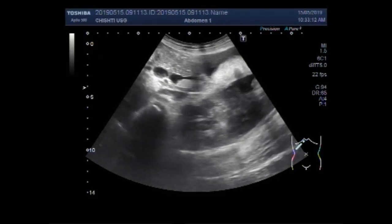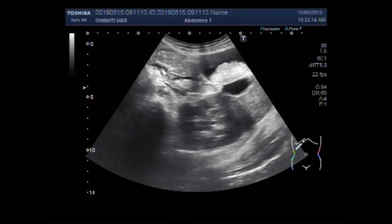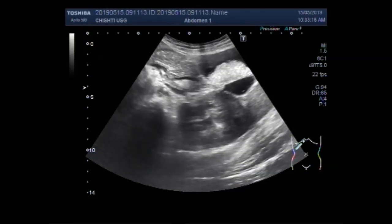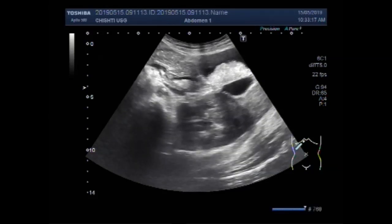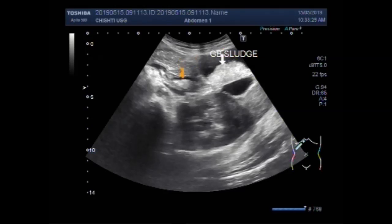Now you can see the biliary sludge. This is the sludge in the gallbladder. And this is the biliary sludge in the proximal portion of the bile duct.